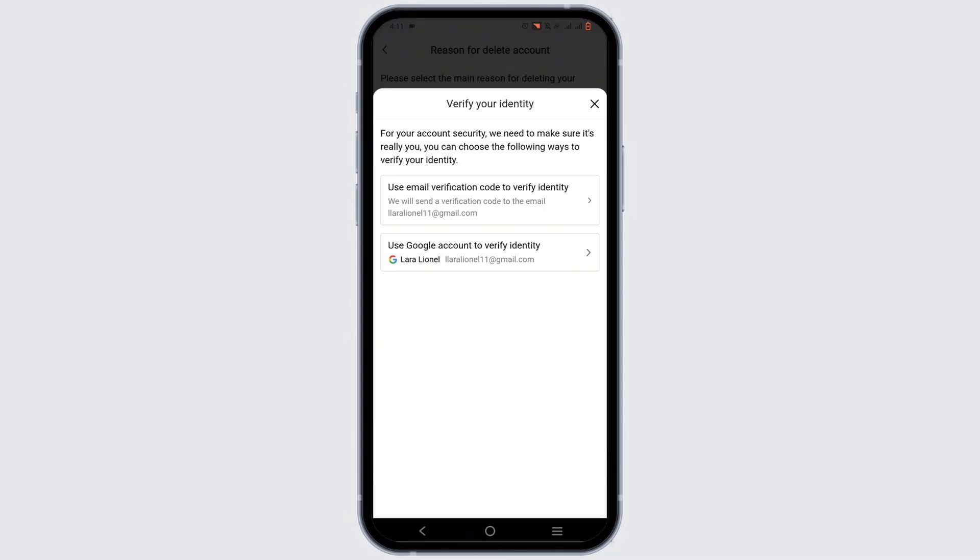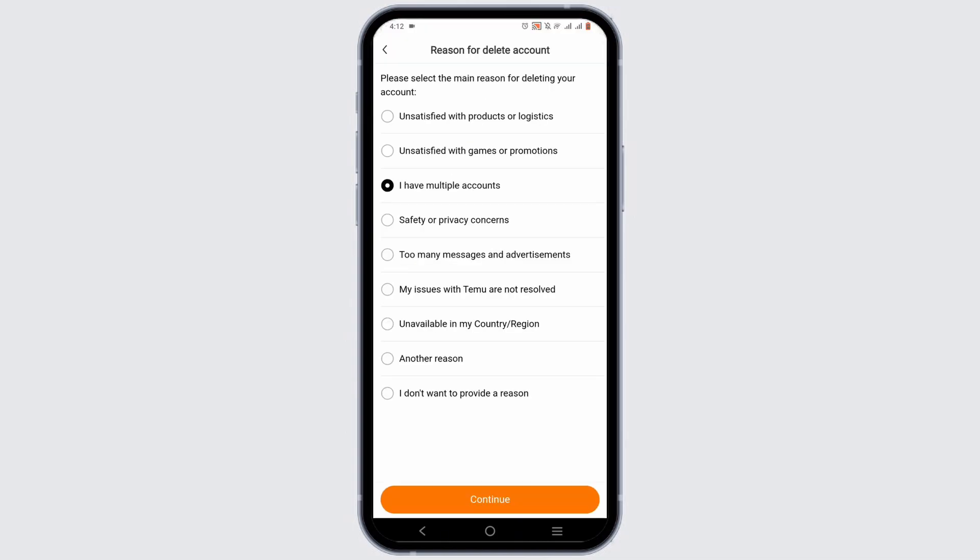You can use two methods: verification via an OTP code or just use your Google account to verify yourself. By this way, you'll be able to delete your account permanently.